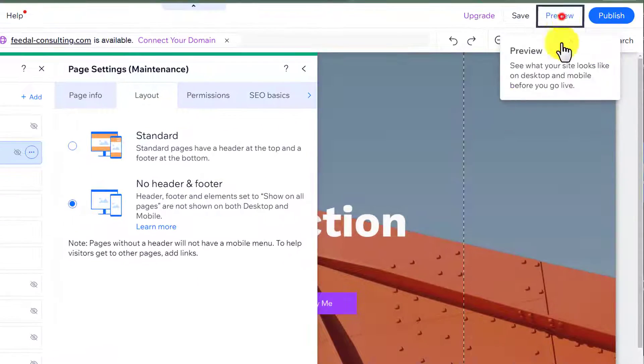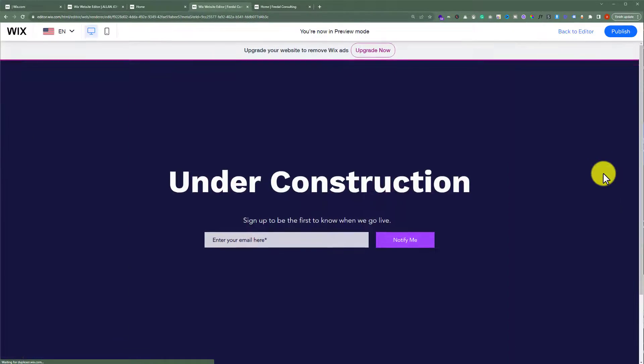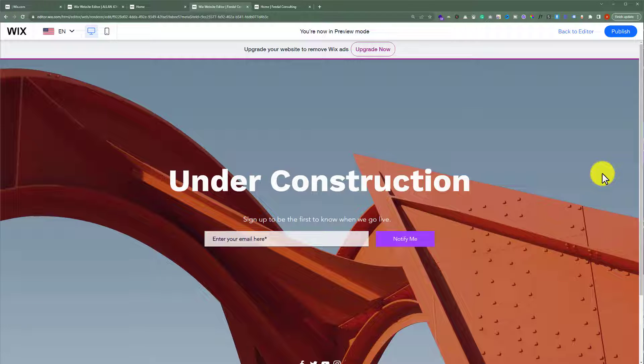And now if I preview my website, as you can see, our website is now under construction and no one can view our actual website.